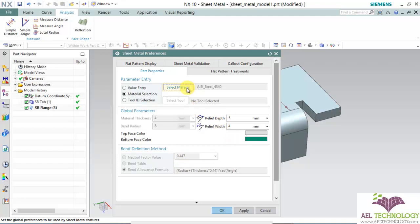Now the question is how to edit, how you can save your own material, how you can create your own material library. For that, I have mentioned the location where this part library, the text library is located. I will show you how to do it.